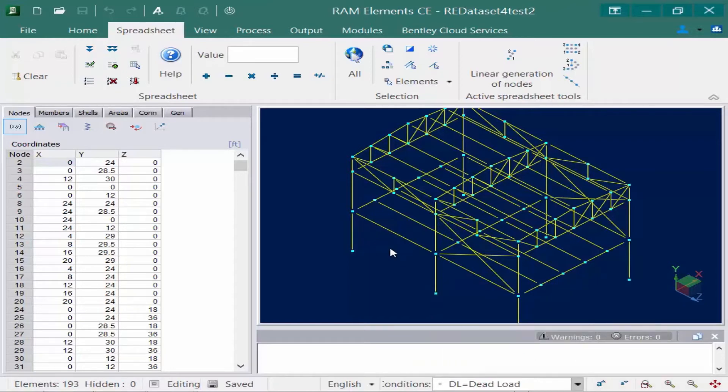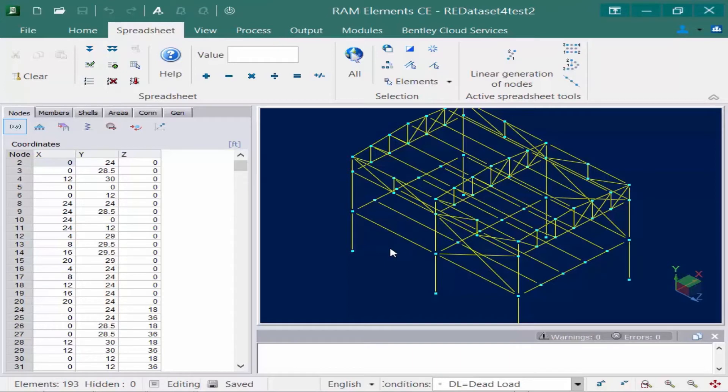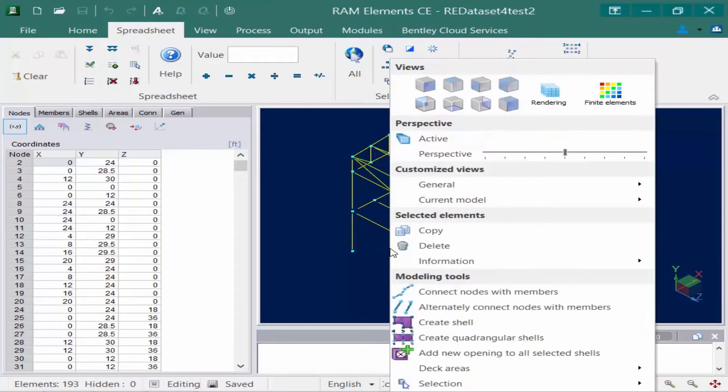Next we're going to take a look at our roof plan. To do this particular exercise it would be easiest to identify the members that will create the closed loops for our areas and isolate them in the view. So I'm going to start by right-clicking in the display area and select the front elevation which is the front XY view.